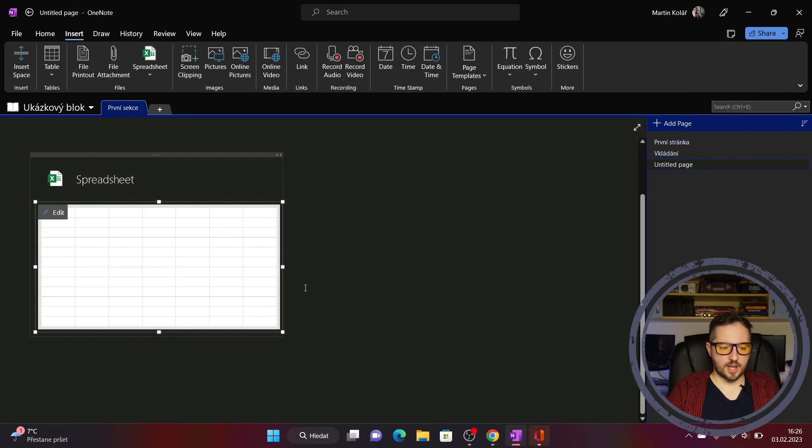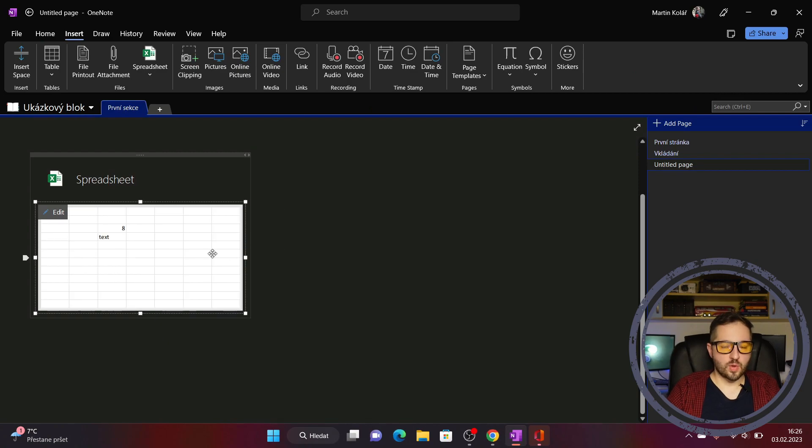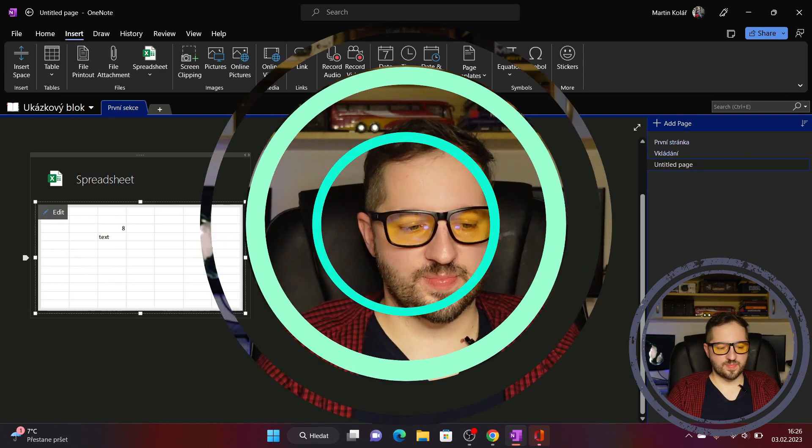And now we can see that we have here our calculations. And that's all for today. Have a nice day guys!